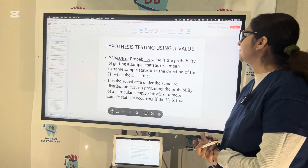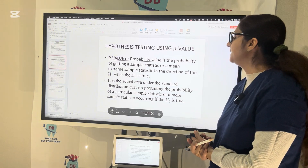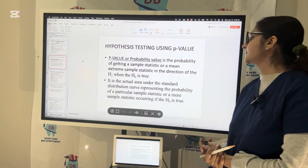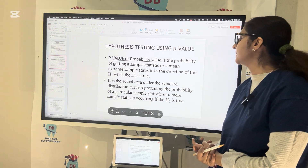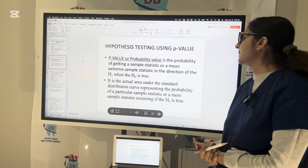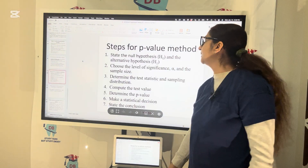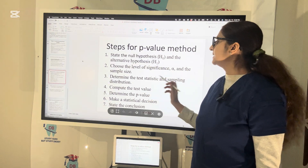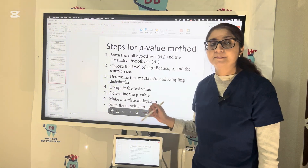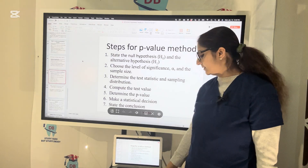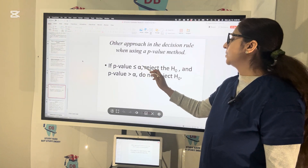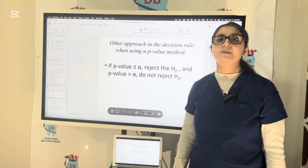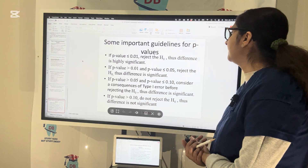P-value or probability value is the probability of getting a sample statistic or a more extreme sample statistic in the direction of H1 when H0 is actually true. It is the actual area under the standard distribution curve representing the probability of a particular sample statistic occurring if H0 is true. Steps for the p-value method: state H0 and H1, choose alpha and sample size, determine test statistics and sampling distribution, compute the test value, determine the p-value, make a statistical decision. If p-value is less than or equal to alpha, reject the null hypothesis; if greater than alpha, do not reject.